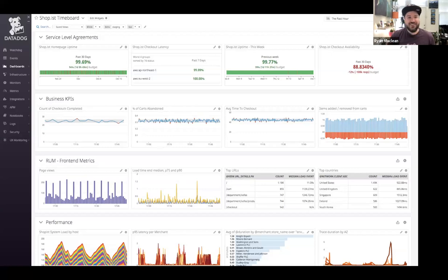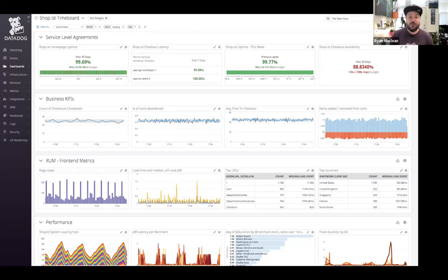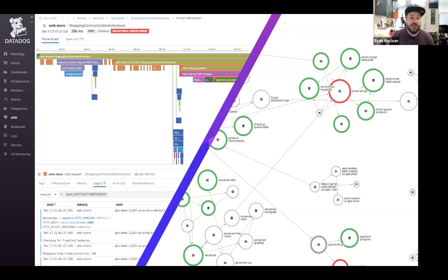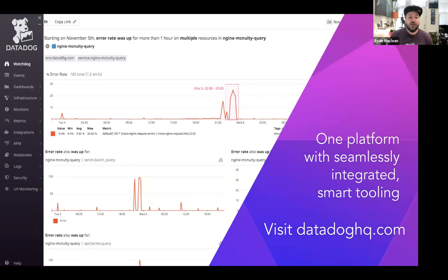Thanks so much, Ali. I'm Ryan, a tech evangelist at Datadog. Datadog is an observability platform that provides full visibility across your organization, enabling Ops, Dev, Security, and business teams to have a complete understanding of system and application performance by monitoring end-to-end — from your infrastructure and network, to your applications and services, all the way to your end users. Datadog seamlessly connects your metrics, traces, and logs so you can see what's happening and know why, providing all the information you need in one tool to pinpoint problems and resolve them quickly.